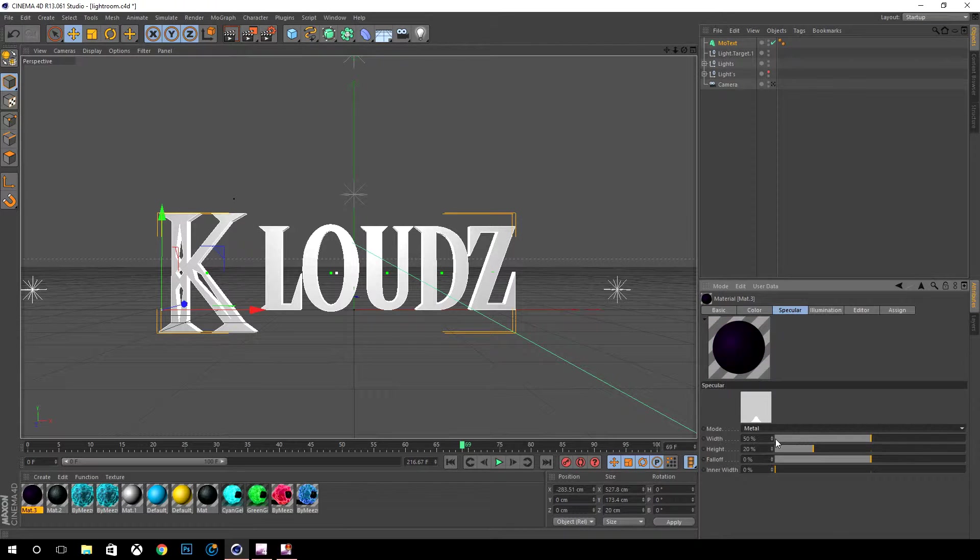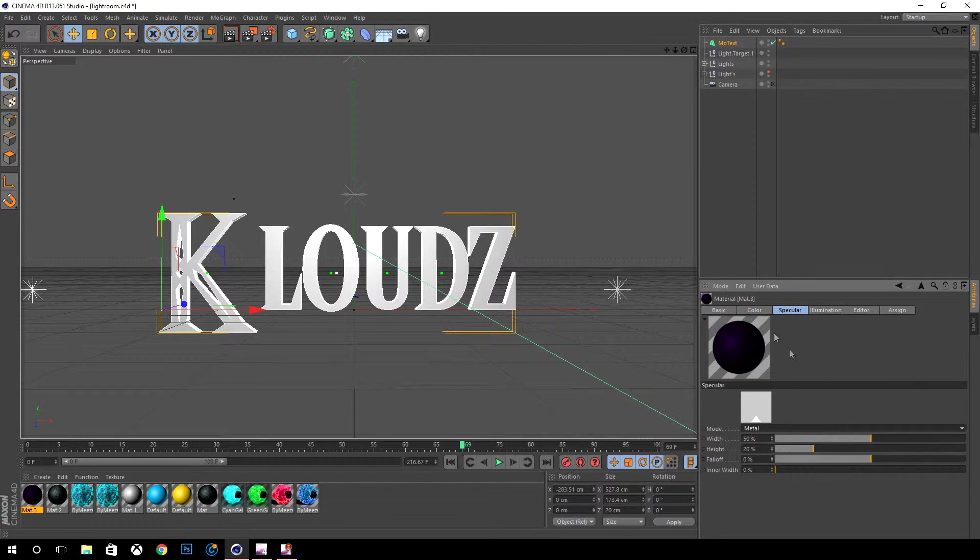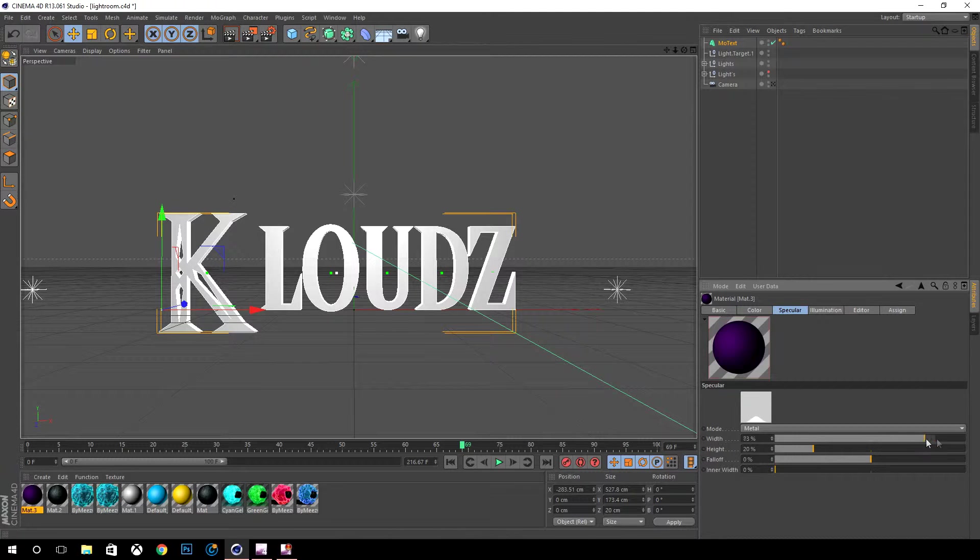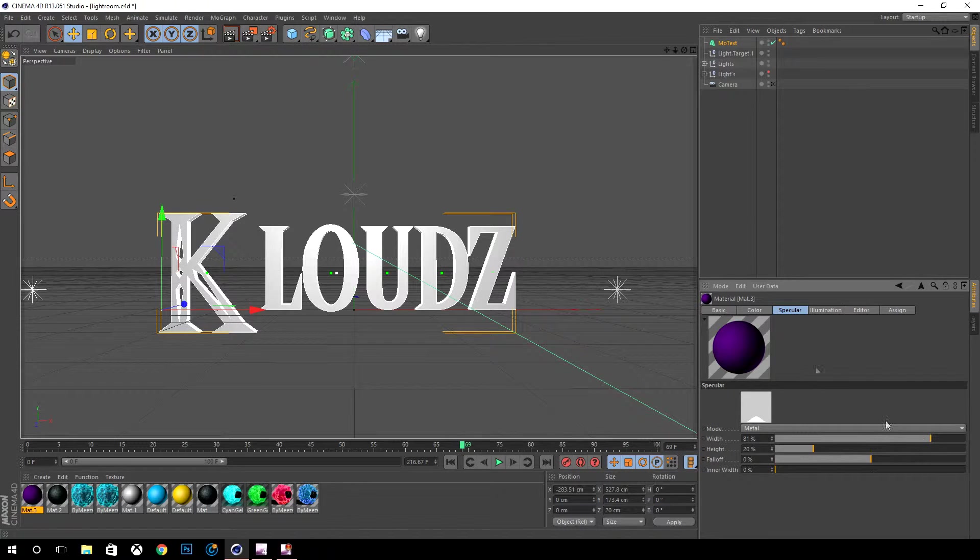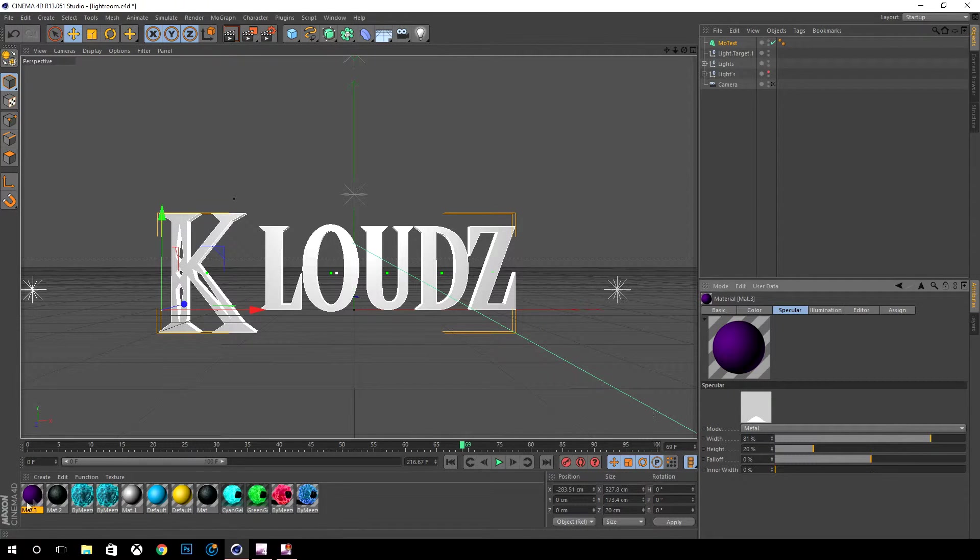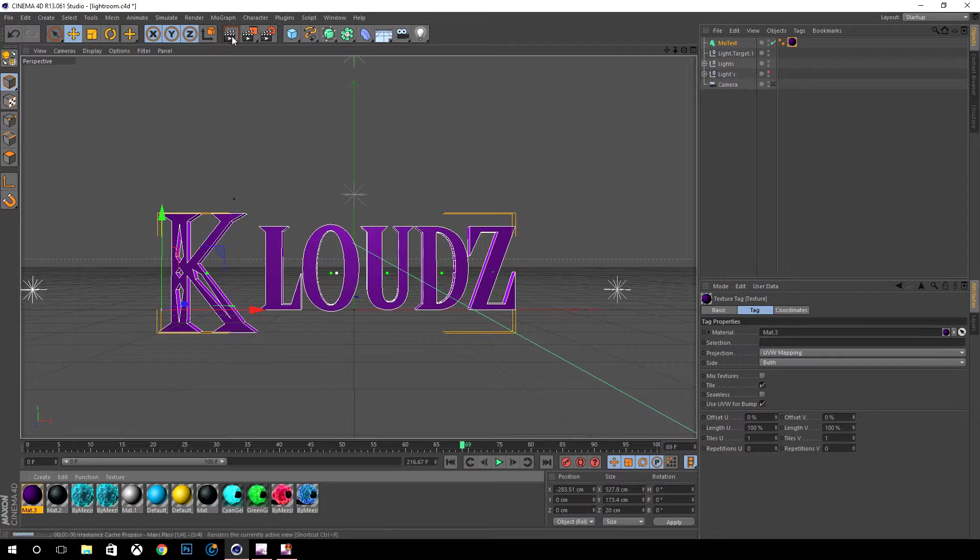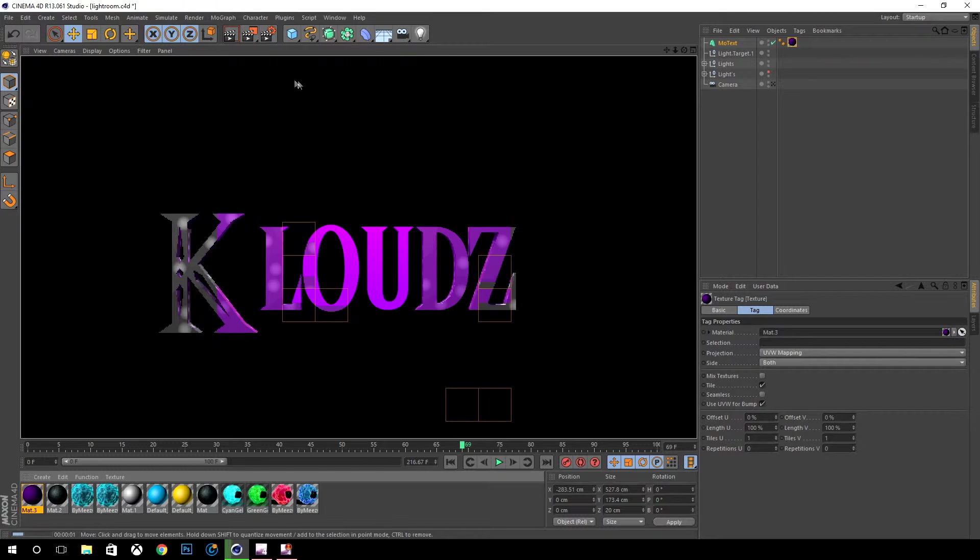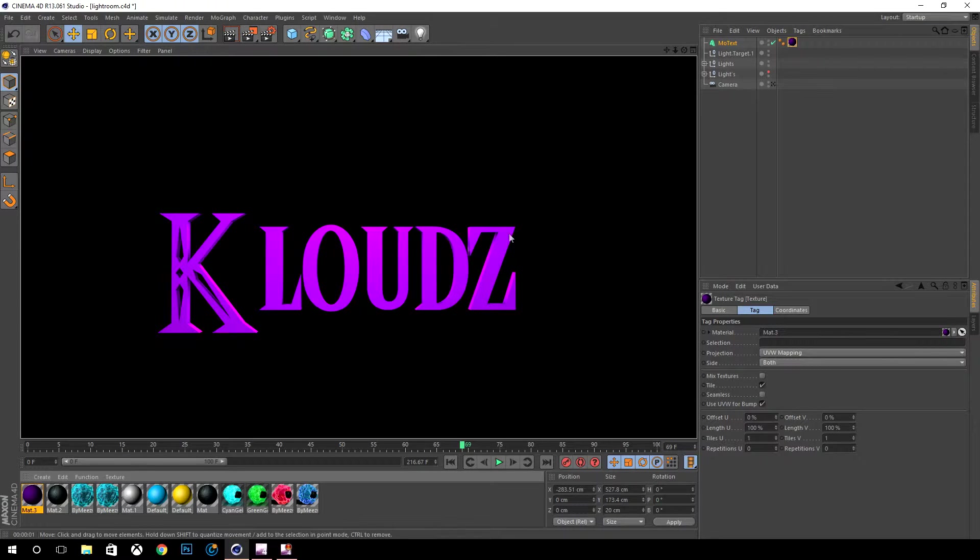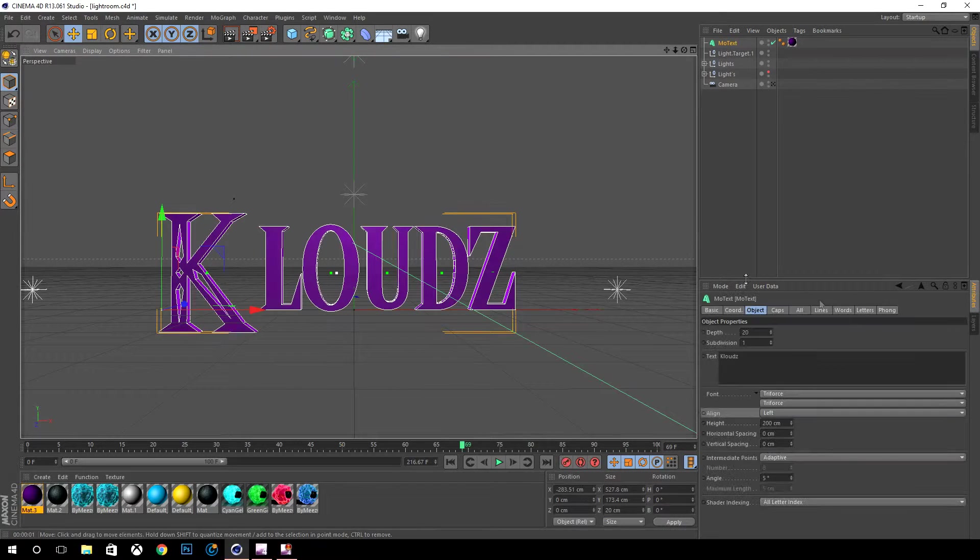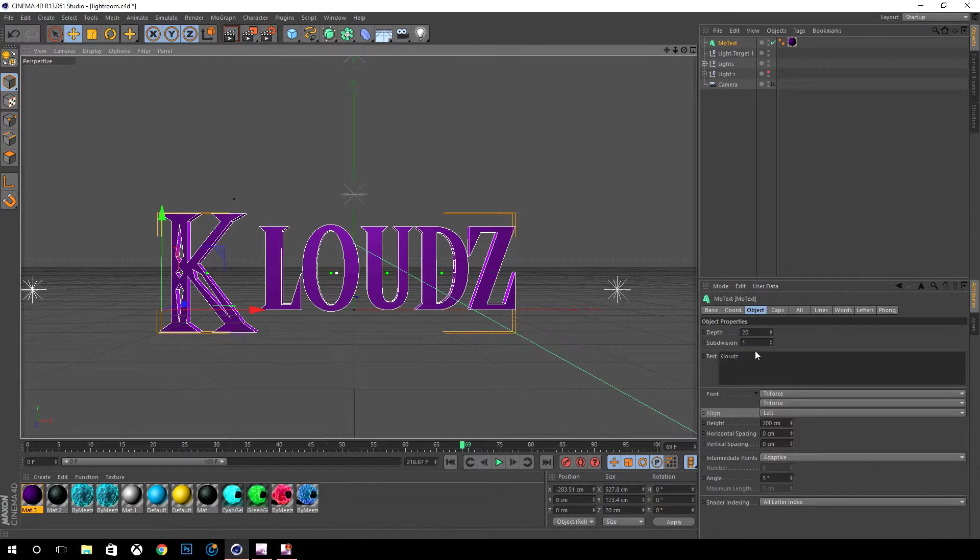What you can do is go down here, you're gonna go to metal and just make sure that the metal isn't too bad. If you go up to the width, the higher the width the less the black is gonna be.